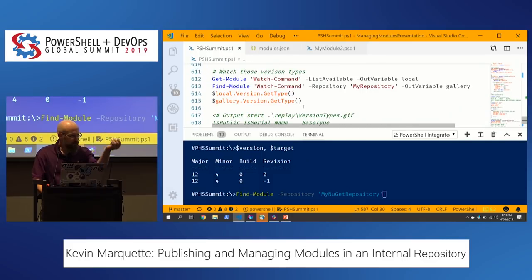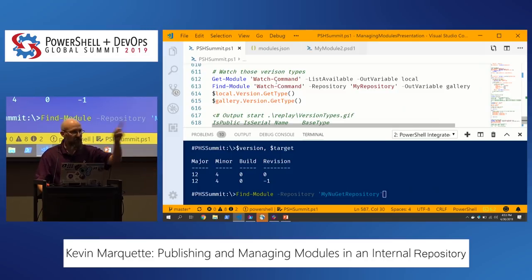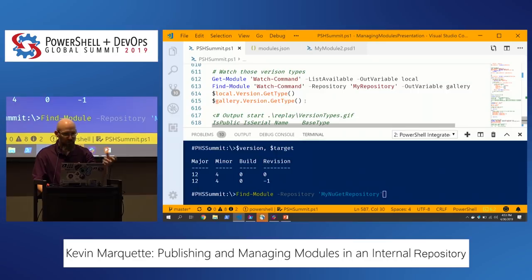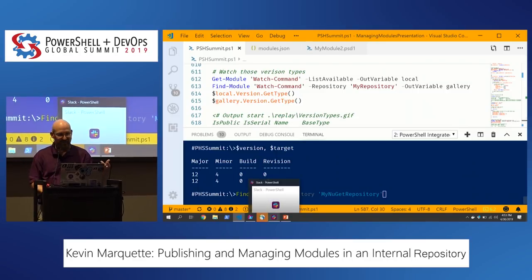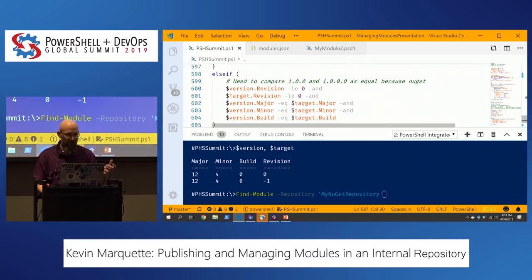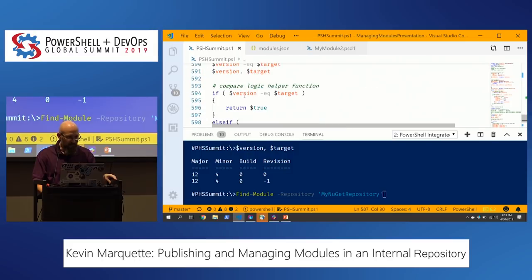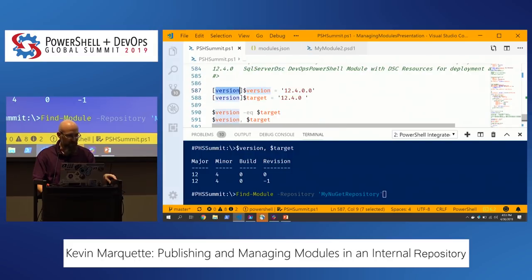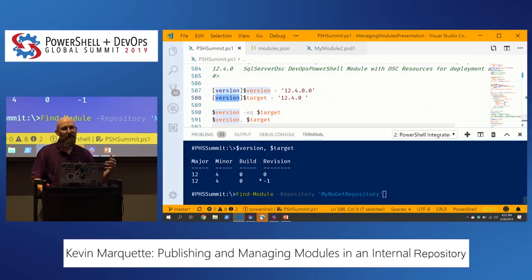Also watch your version types: Get-Module and Find-Module have two different data types — one returns a Version object and the other returns a string. If you try to run version comparison logic against a string, it's just not going to work. So I'm careful to cast the value as a Version type to make sure I'm doing proper version comparison logic, not string-to-version comparison.